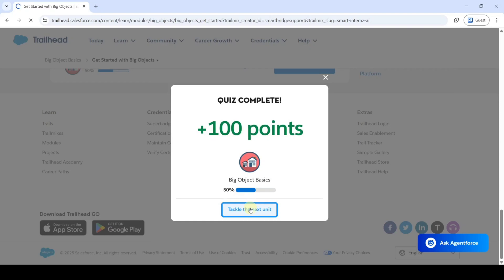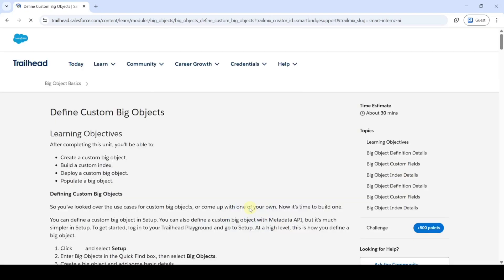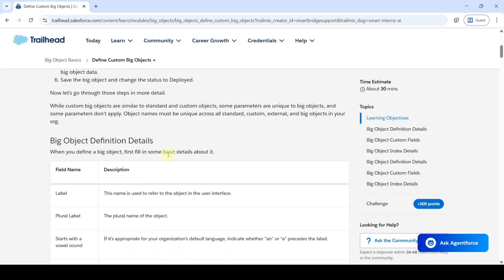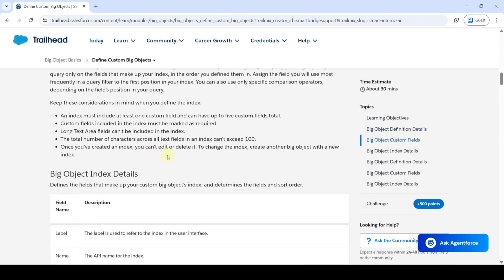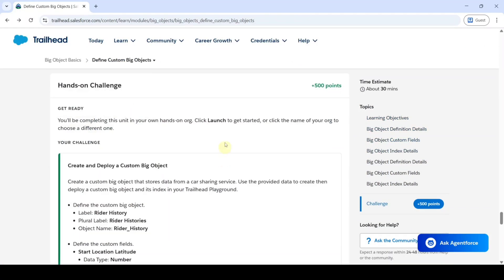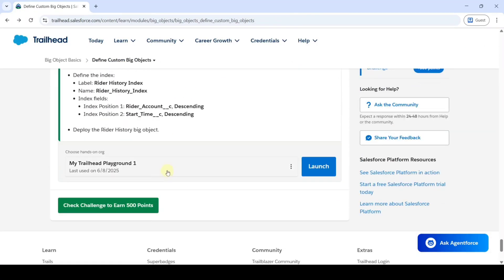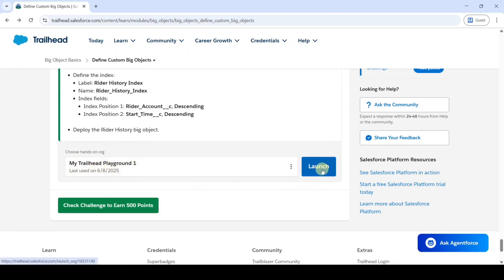Click on the 'Tackle the Next Unit' button. The second challenge is called 'Define Custom Big Objects.' Scroll down to the last section. First, change your hands-on org to your Trailhead Playground and click the Launch button.